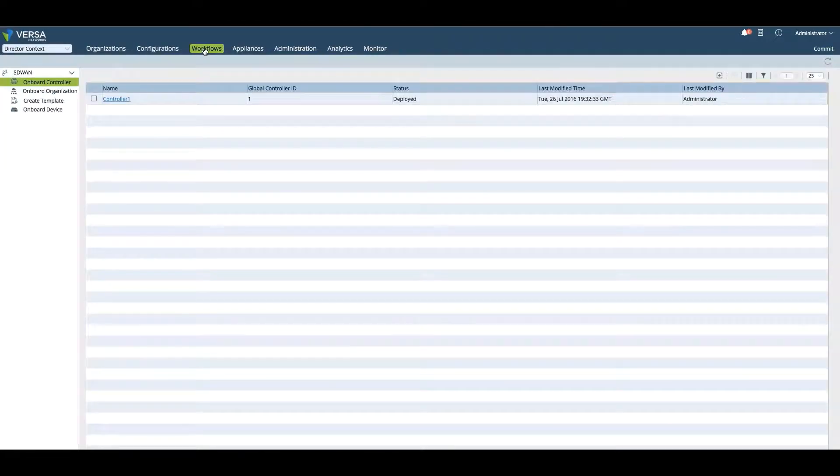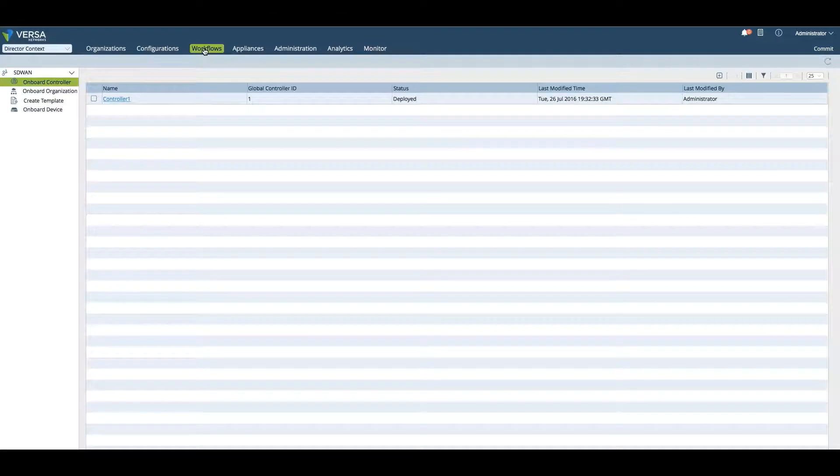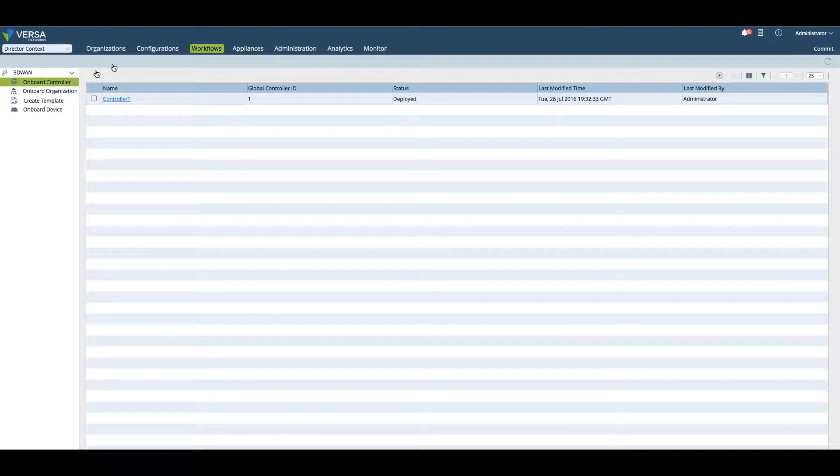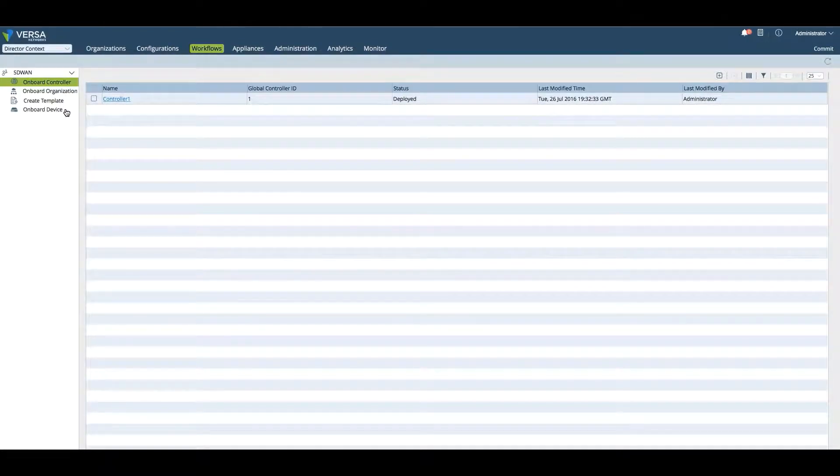In general, to generate or create templates, we use Workflow. In other videos, you can look at Workflow on how to create a template or how to onboard an organization or onboard a device.